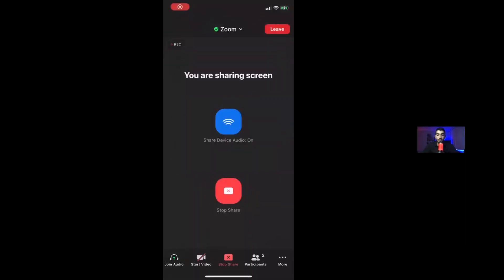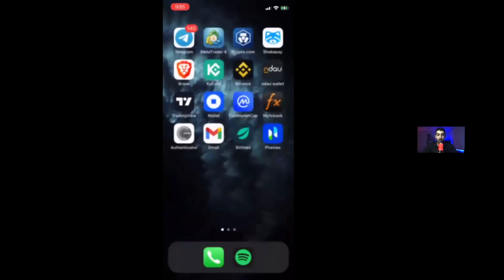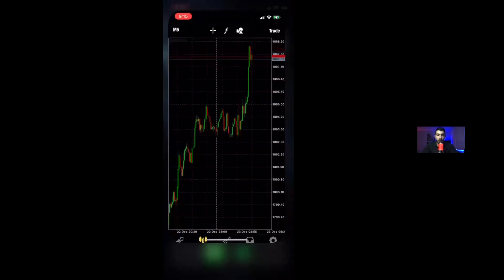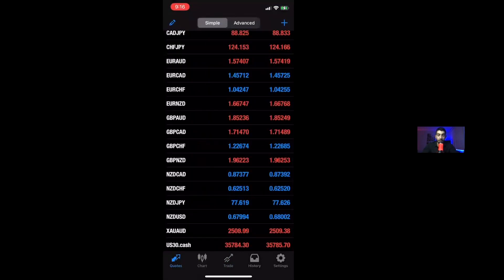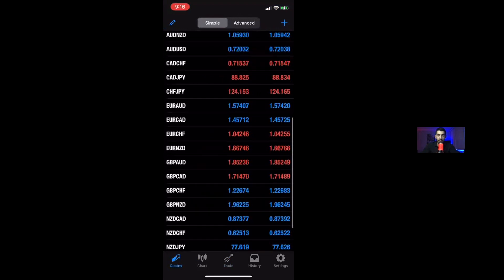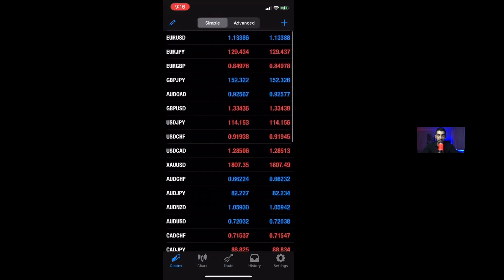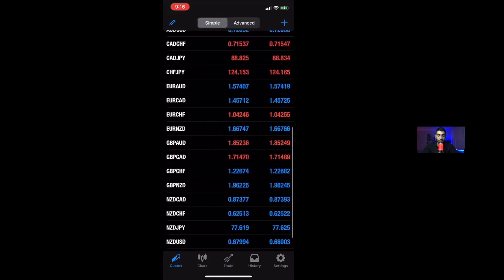So when you guys want to trade Forex, you guys would have to have an MT4 account. Once you guys open your MT4 account, you guys will see the running trades, and you will see something called Quotes on the bottom left side. This is where you find your currency pairs, commodities, and so on.